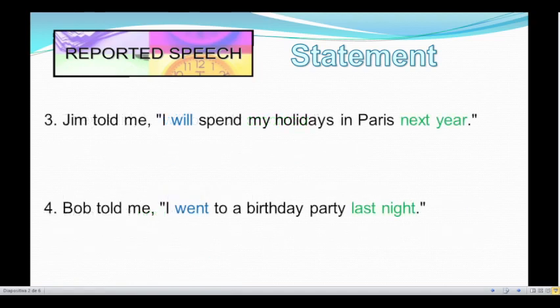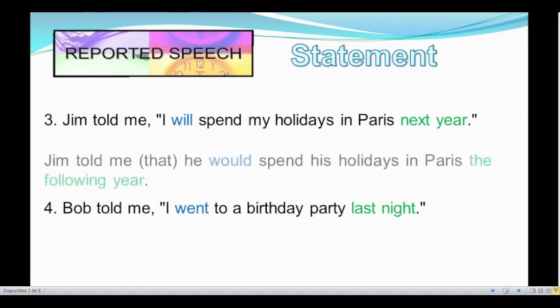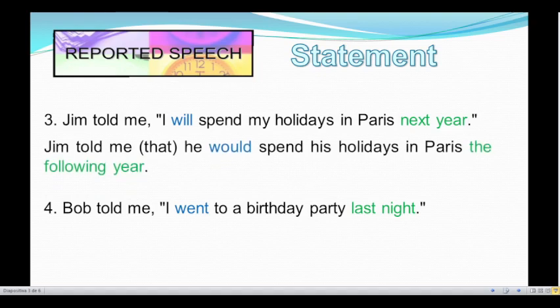Number three: Jim told me, "I will spend my holidays in Paris next year." This sentence is in simple future, so we have to change 'will' to 'would.' And the time expression 'next year' — we have two options: 'the following year' or 'the year after.' So let's see the reported speech of this sentence: Jim told me that he would spend his holidays in Paris the following year.